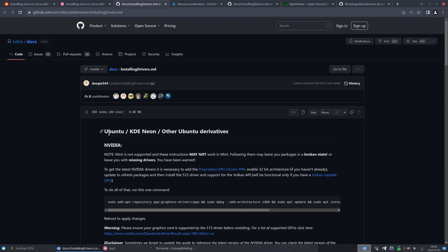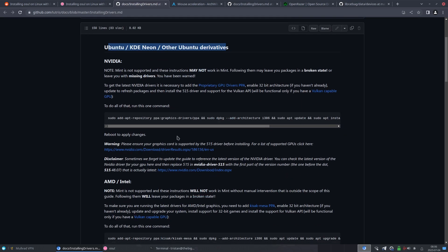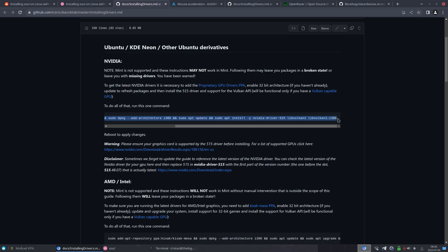So for most of you guys who use Ubuntu, Mint, Elementary, you're probably going to be under this category, in which you choose which GPU that you're using and then copy this. Say I'm using an Nvidia GPU on Ubuntu, you copy this whole line that's under this Nvidia tab.